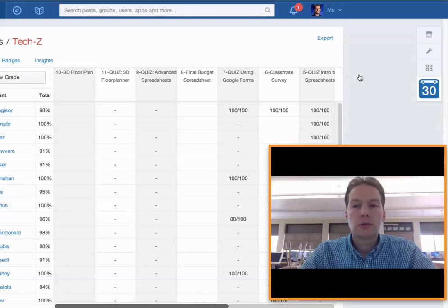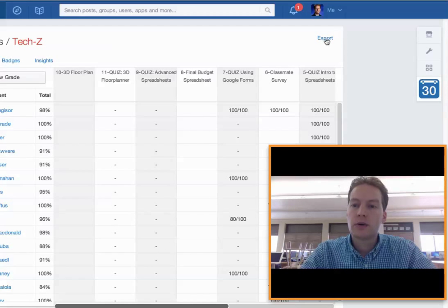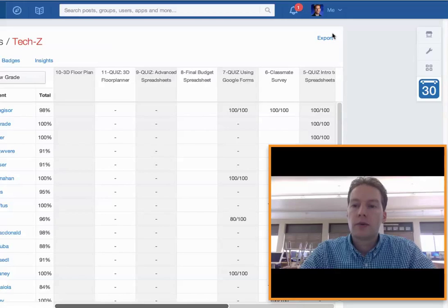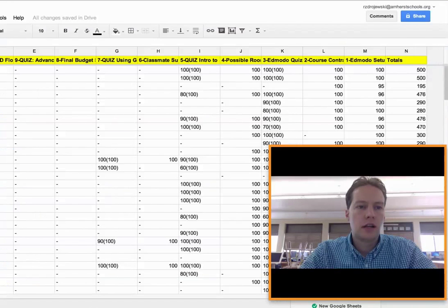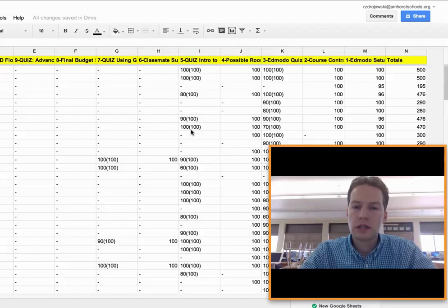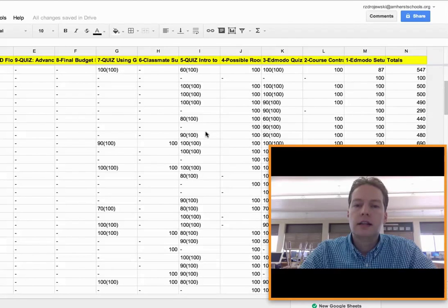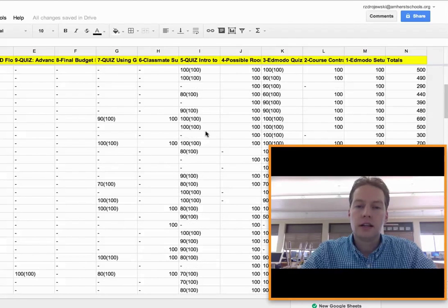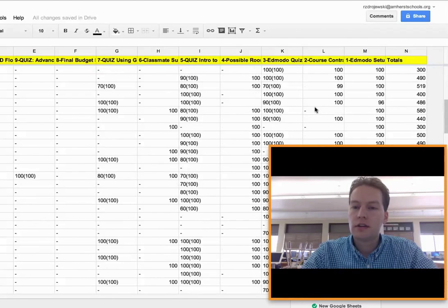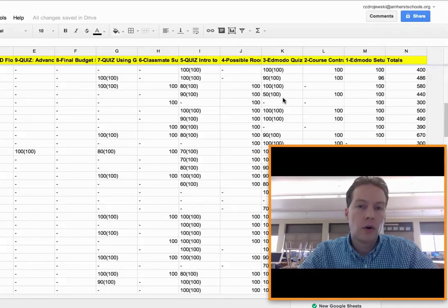And what helps with that is if you notice up here we have the export button. I've already done that, I've exported it and I'll show you what it looks like here in a Google spreadsheet. Here now I get the nitty gritty details of each and every assignment just like you saw a moment ago.